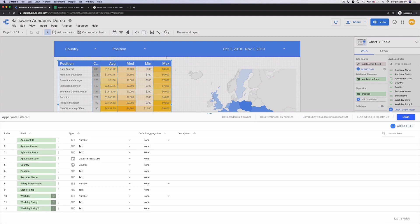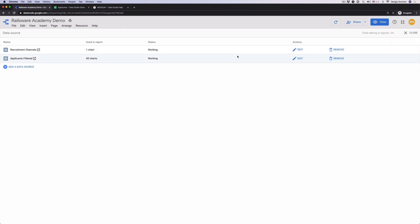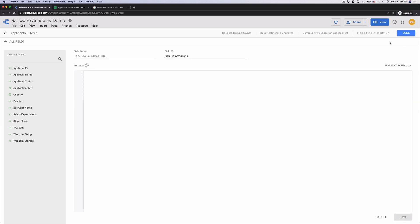Or you go to resources, manage edit data sources, edit applicants filtered, add a field in the top right corner. I'd like to see the applications distribution over the weekdays. I create a new field, let's name it weekday.